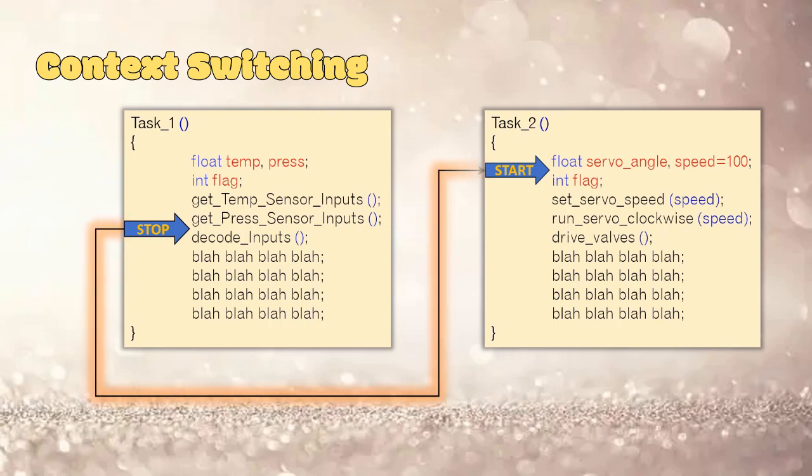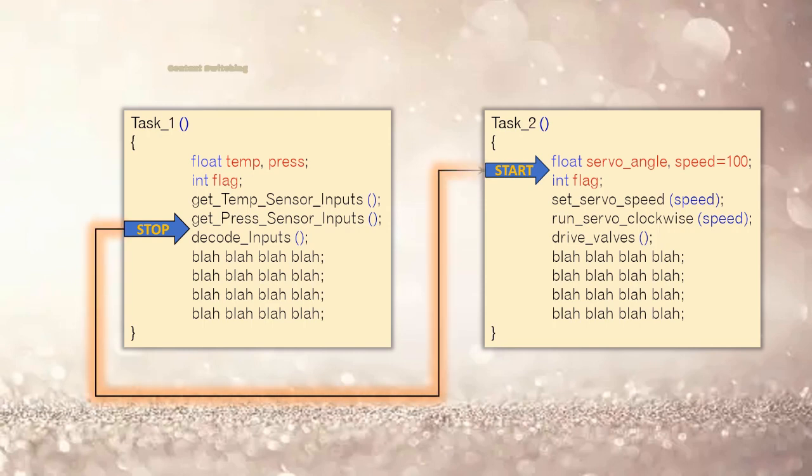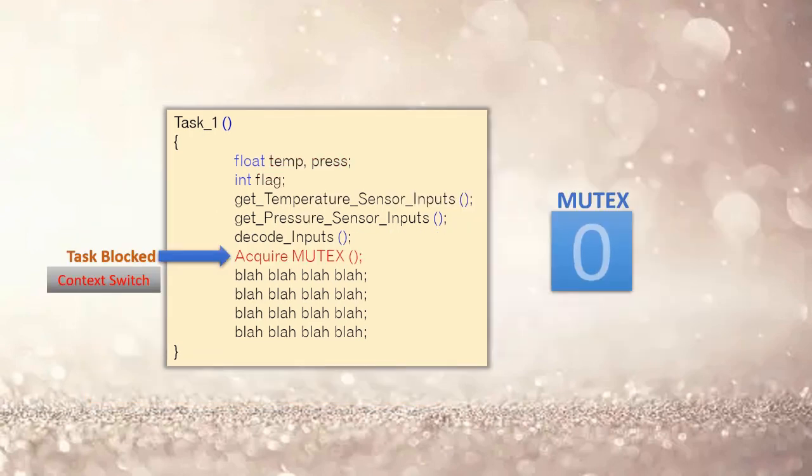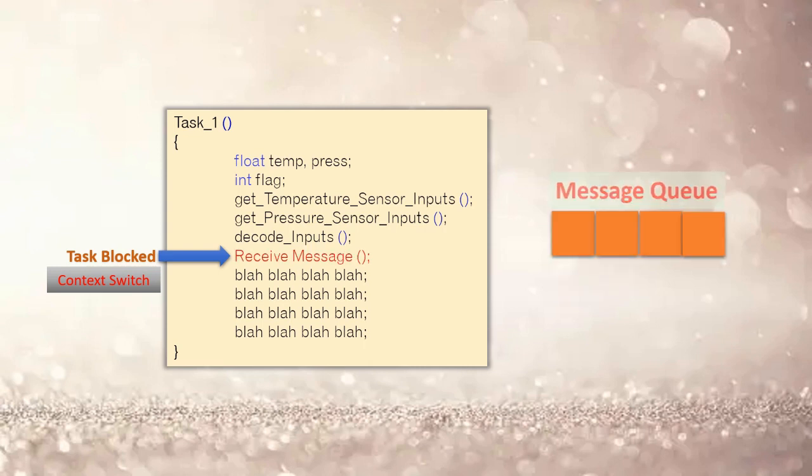So now there are different reasons that this thread or task switching happens. Like if the currently executing task is blocked or waiting as it is trying to acquire a mutex and the mutex is not available. Or if the currently executing task is trying to receive a message or read a message from the message queue and the message queue is empty, so the task is blocked or waiting. In this case, a context switch happens.